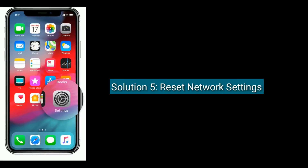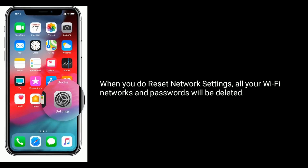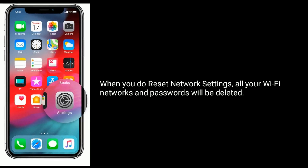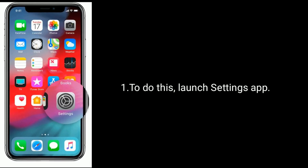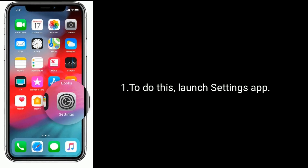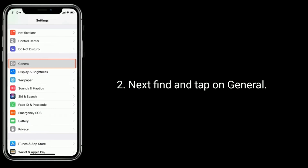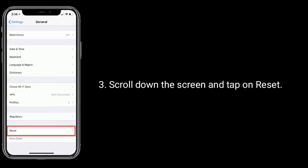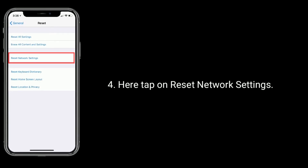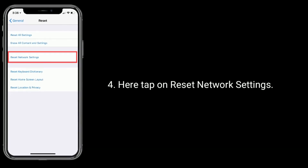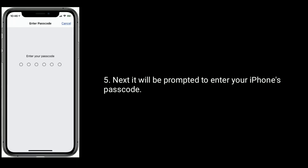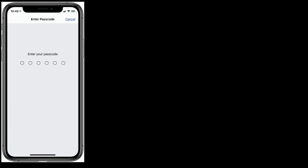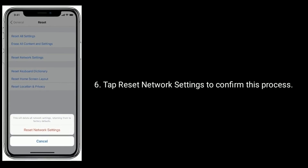Solution 5 is to reset network settings. When you reset network settings, all your Wi-Fi networks and passwords will be deleted. To do this, launch the Settings app. Next, find and tap on General. Scroll down the screen and tap on Reset. Here, tap on Reset Network Settings. You will be prompted to enter your iPhone's passcode. Tap Reset Network Settings to confirm.